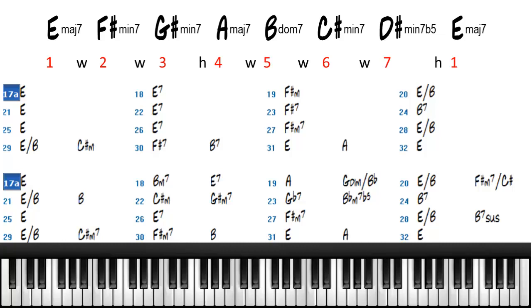These actually create additional harmony by changing the function of certain chords, making a minor chord a major chord, or a minor chord a dominant chord.